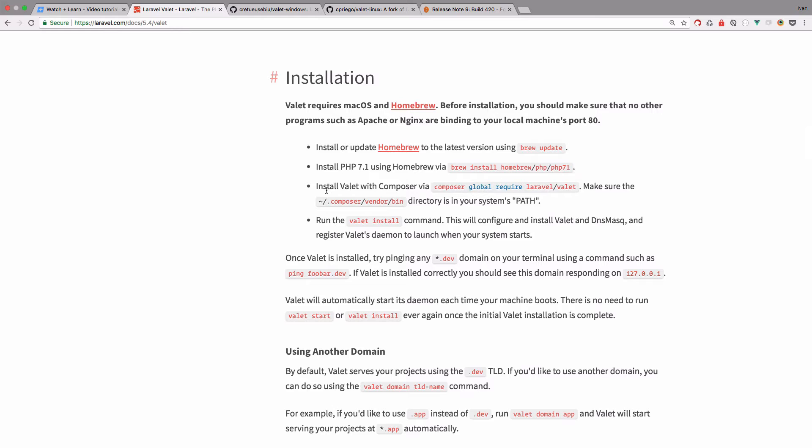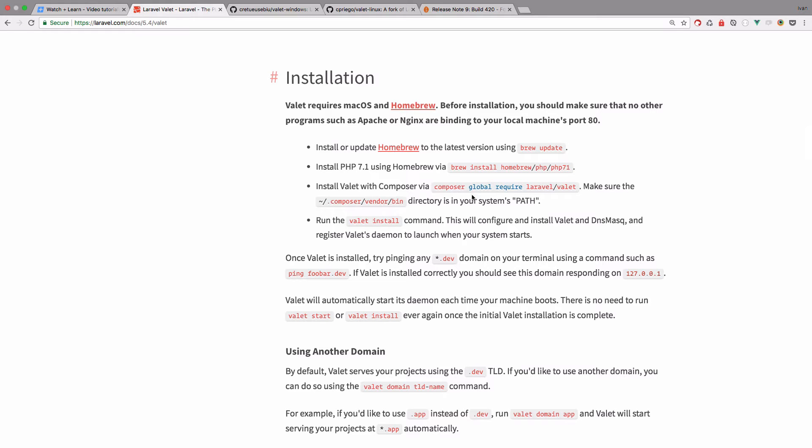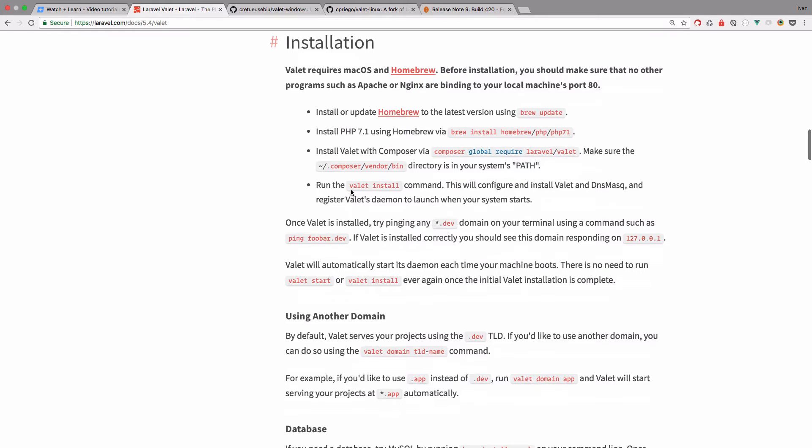And then you would just install Valet via Composer. So you would have to have also Composer installed on your site. But if you are doing PHP development, you should already have Composer installed. And then you would just run Valet install.